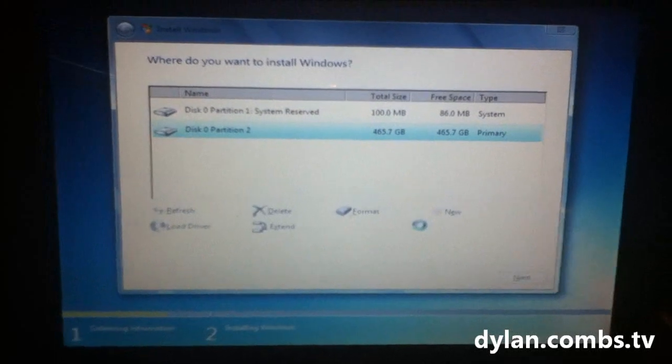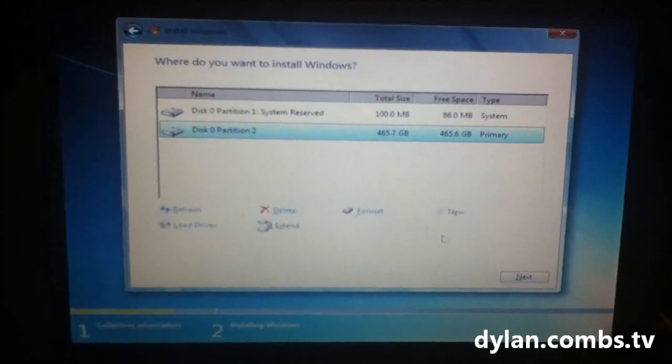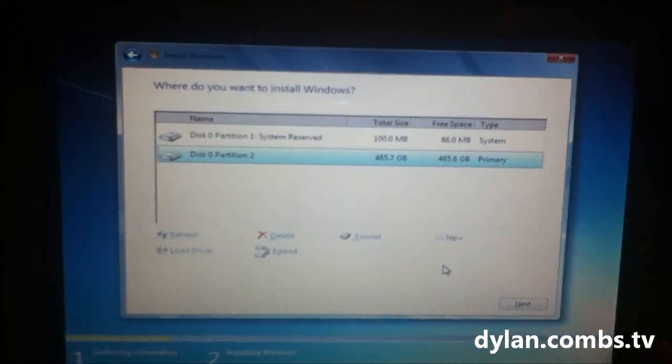From there, all you gotta do is click next, next, as far as it takes you. And Windows will be installed.